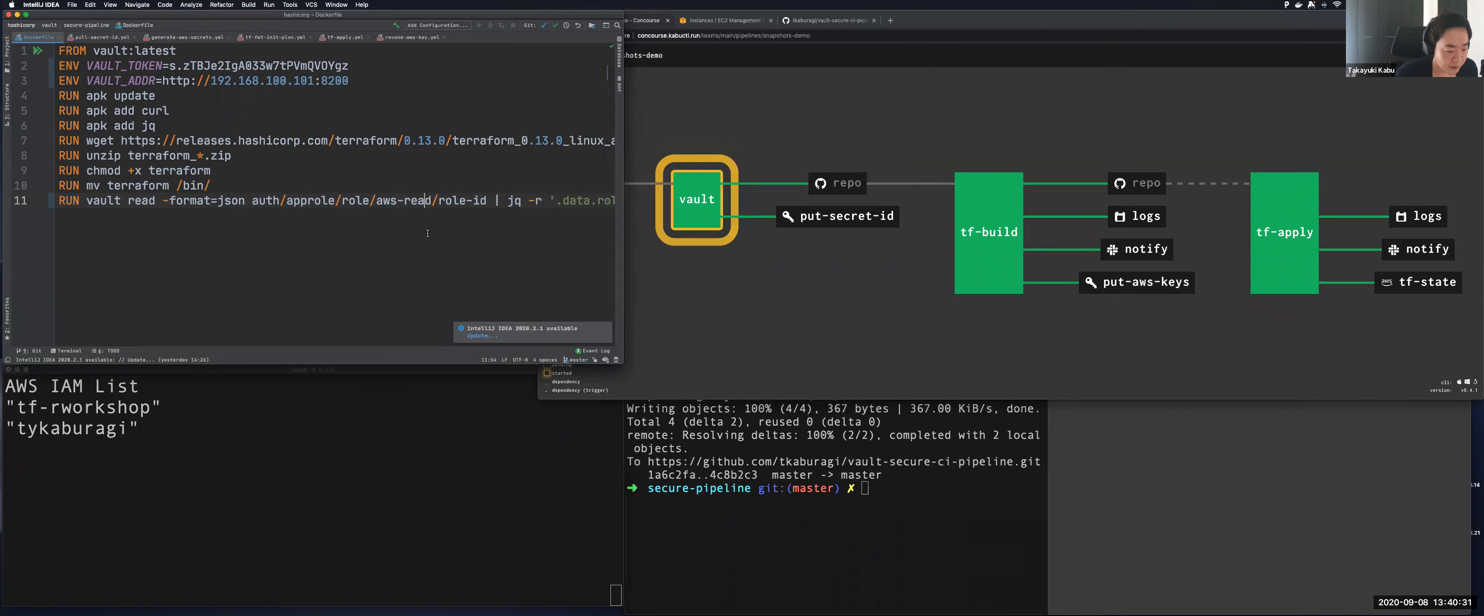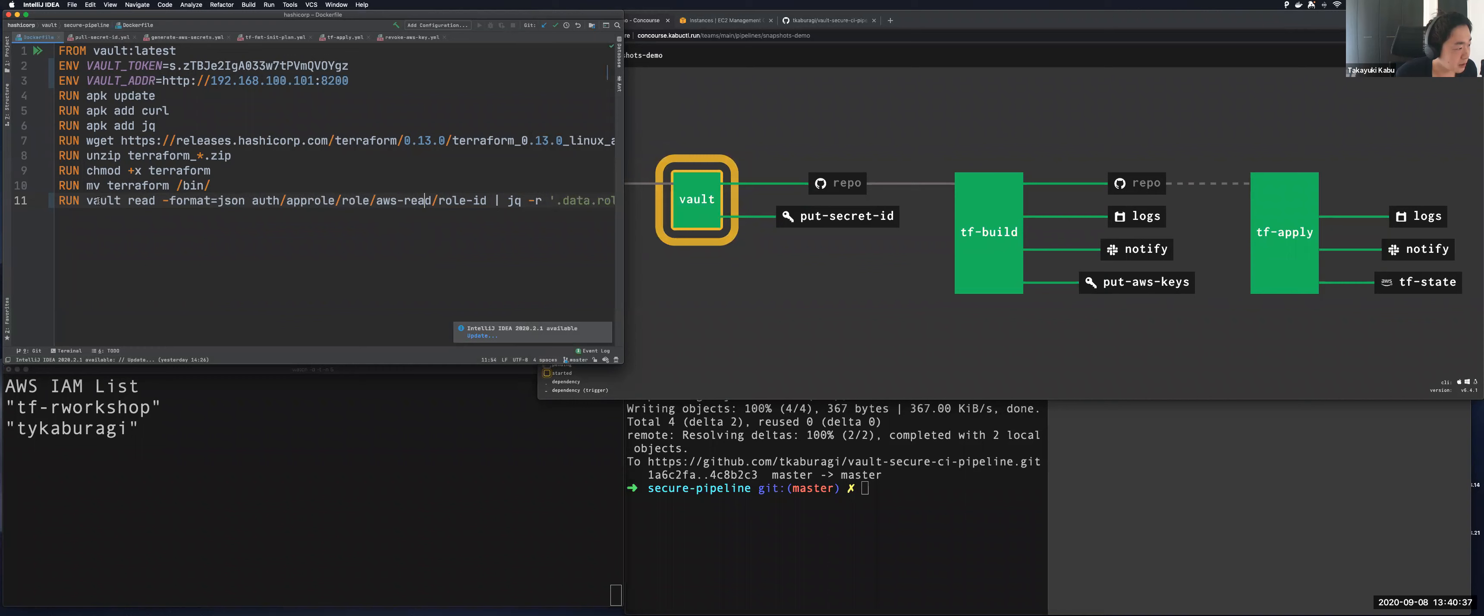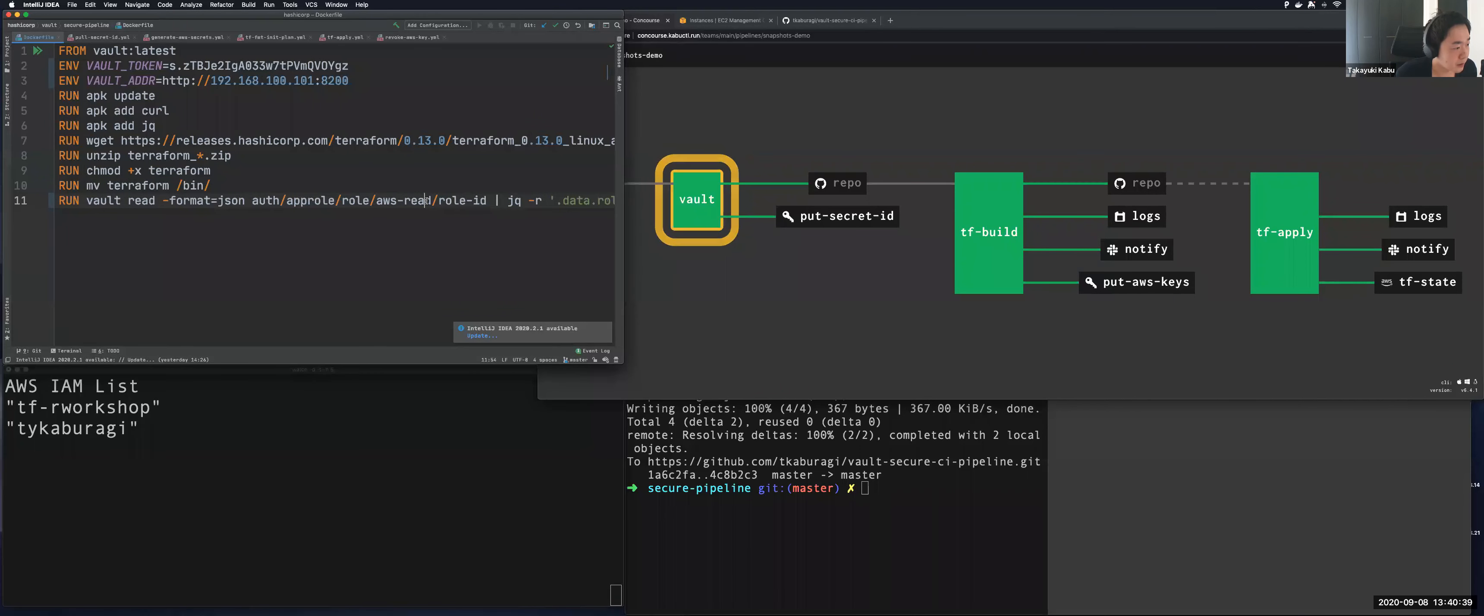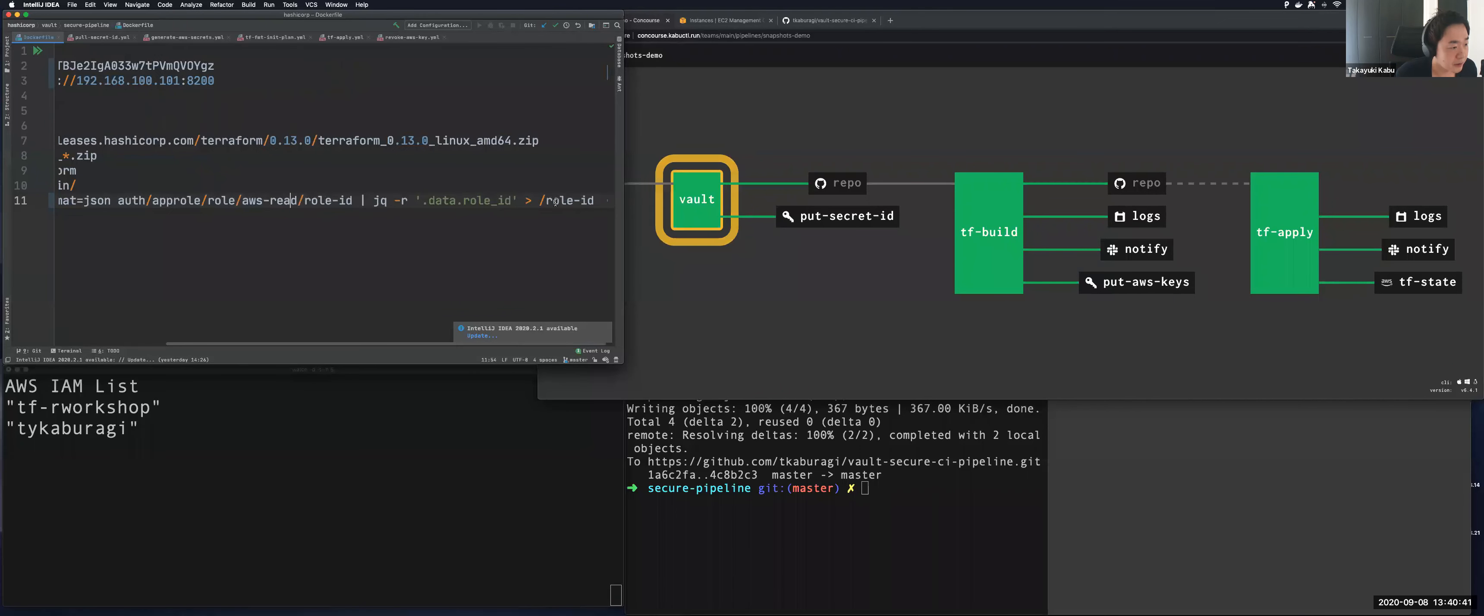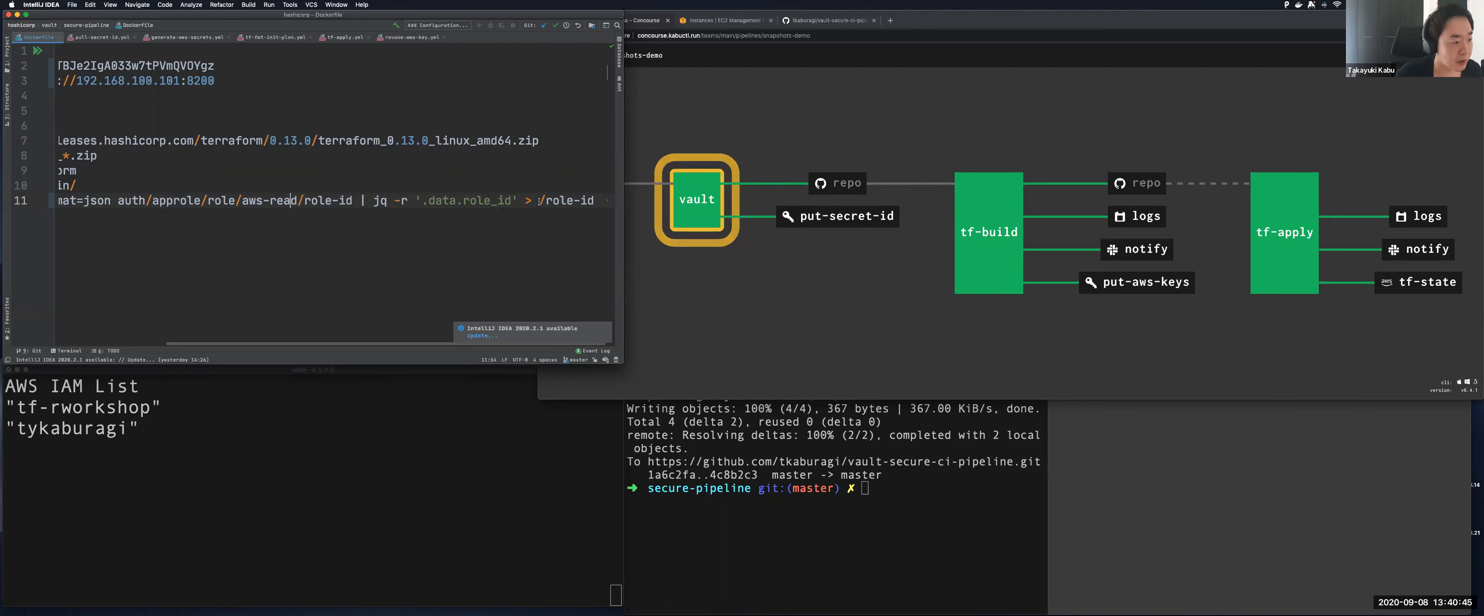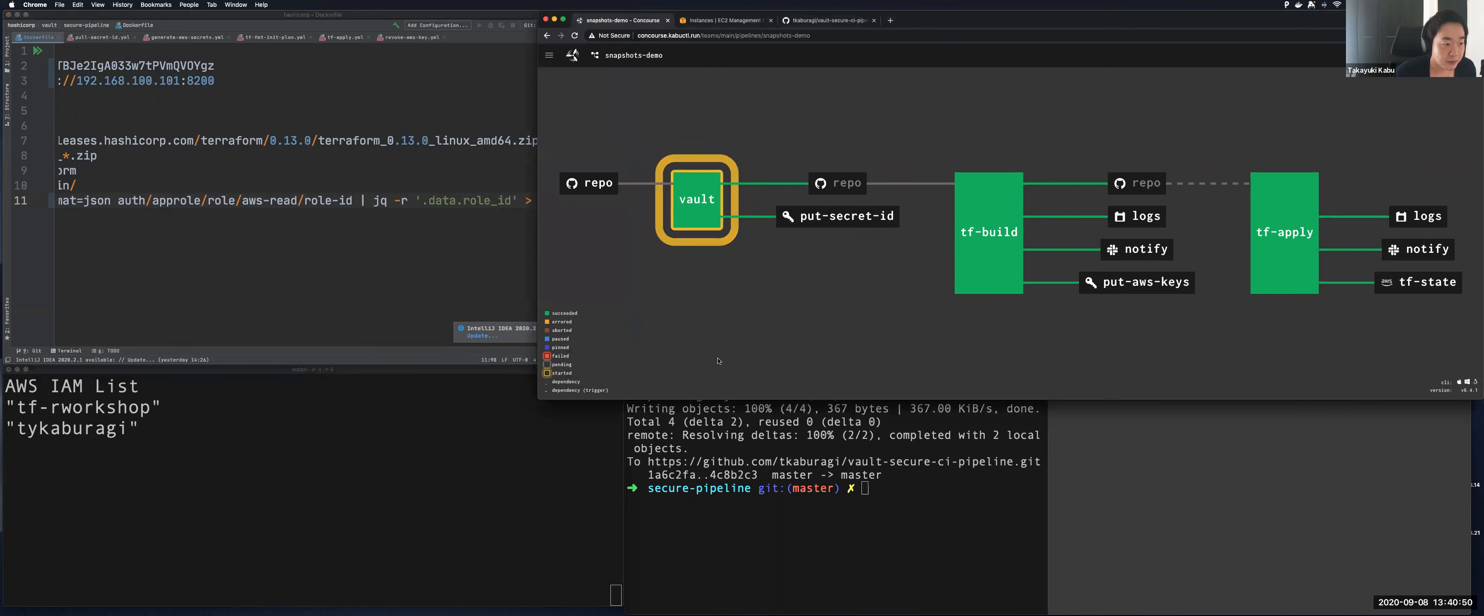And so this is a Docker file to build the container. During the building, this reads the role ID. Now the pipeline has started. During the container is being built, this reads the role ID from Vault by this command, Vault read auth approle role ID, and redirect to the containers local file system named role ID file. Okay, so let's wait for finishing the first job.